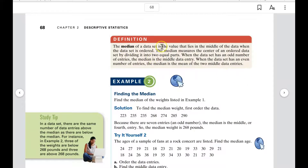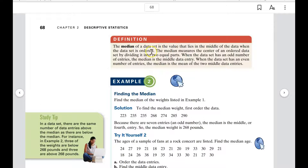The median of a data set is the value that lies in the middle of the data — but this is really important — when the data is written in order. It could be least to greatest or greatest to least, but it has to be in order before you can find the median. If it's not in order, you've just found a random number.